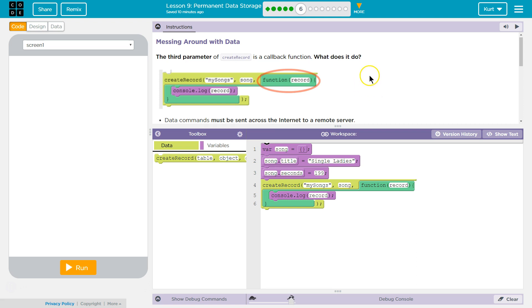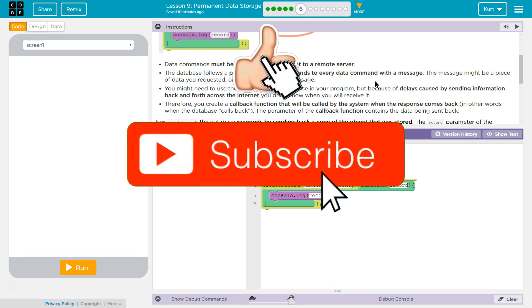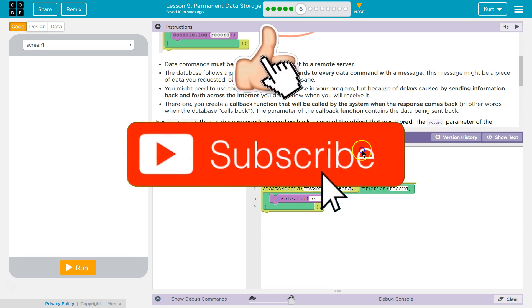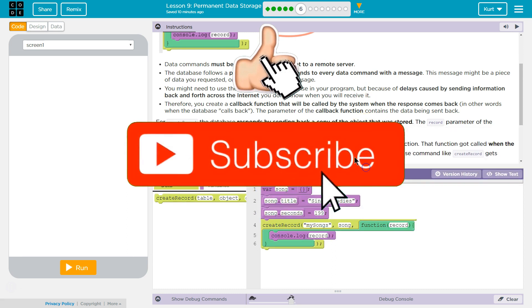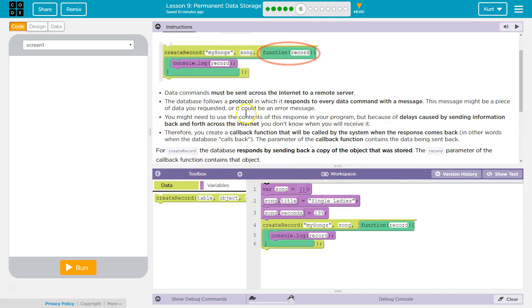I bet they'll tell us. Data commands must be sent across the internet to a remote server. The database follows a protocol in which it responds to every data command with a message. This message might be a piece of data you request or it could be an error message. You might need to use the contents of the response in your program, but because of delays caused by sending information back and forth across the internet, you don't know when you will receive the message.